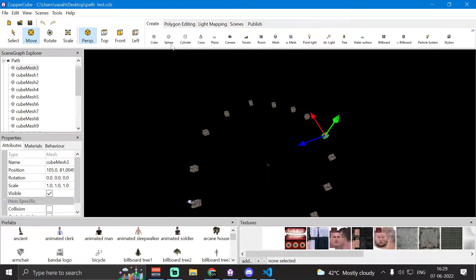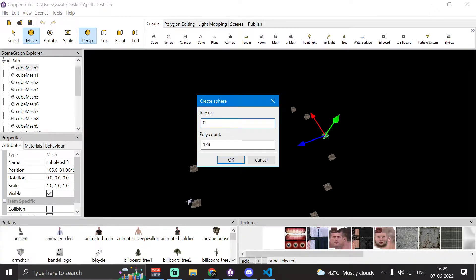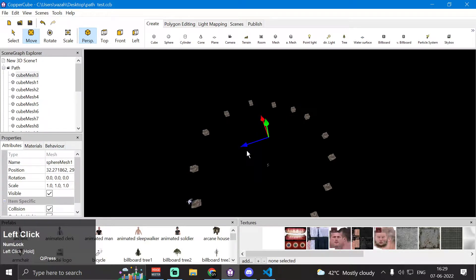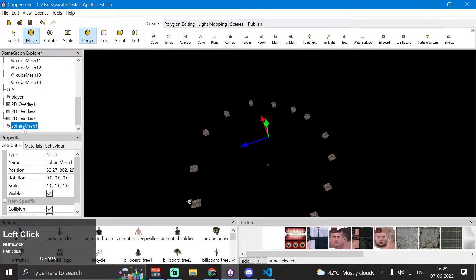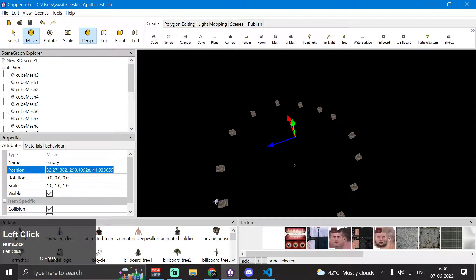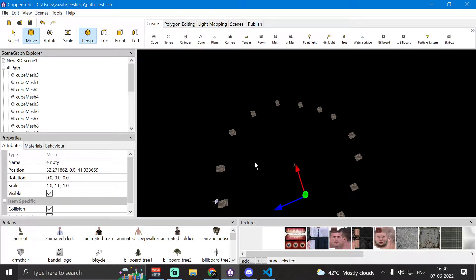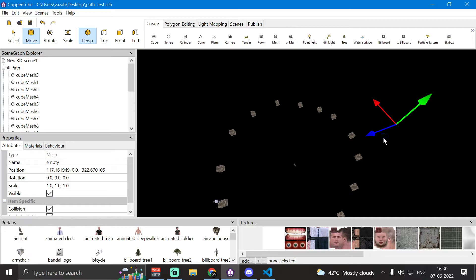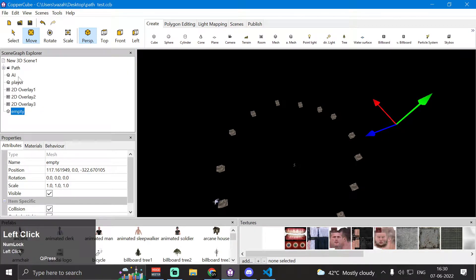You can use whatever nodes or 3D objects you want as path points. I used cube meshes, but you can also use empty nodes by creating a sphere with zero radius and zero poly count, which creates an invisible node. It won't be visible in the 3D viewport but you can access it from the scene graph explorer. Here I have sphere mesh 1 as an empty node, and I'll move it to a new position.